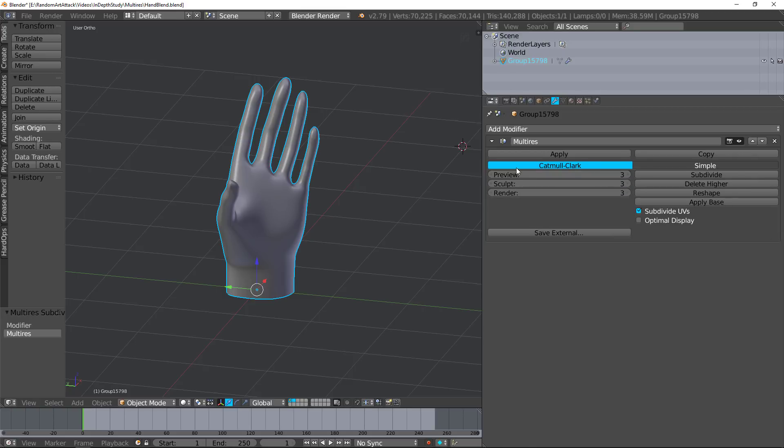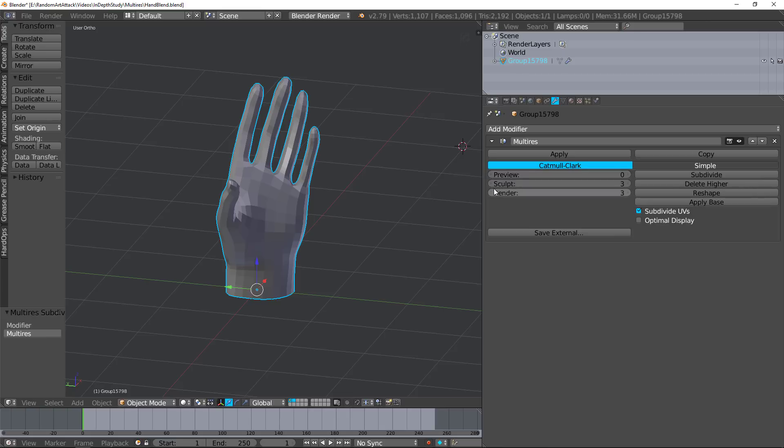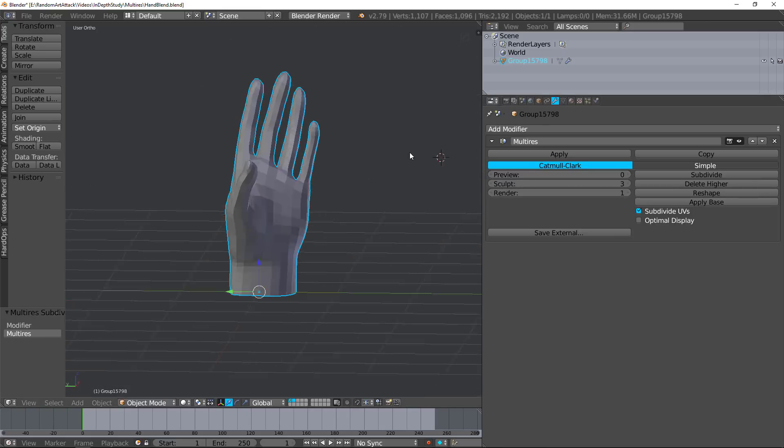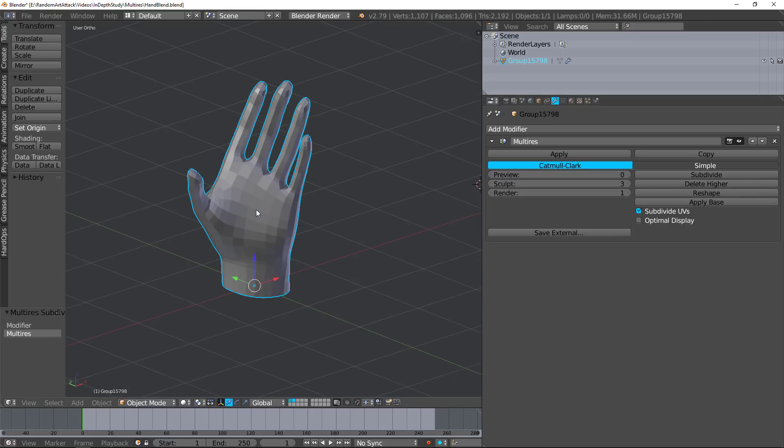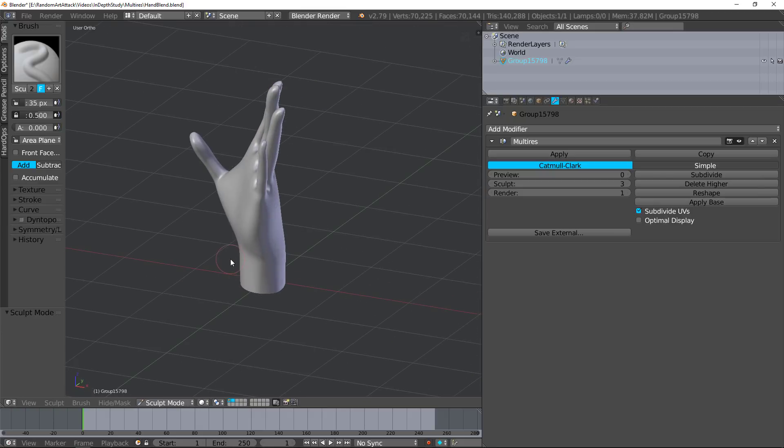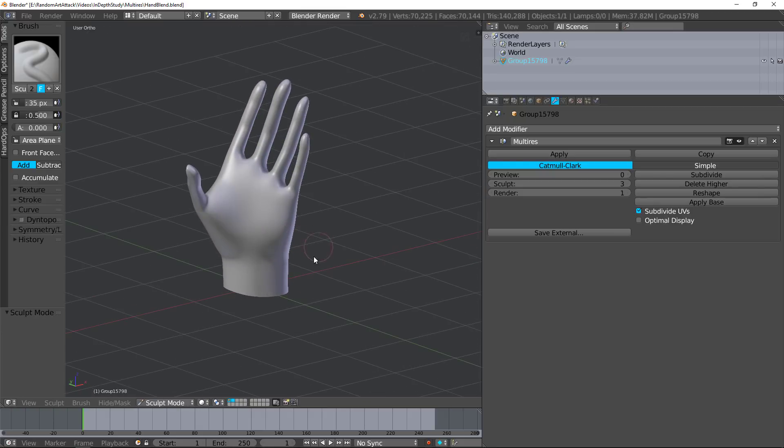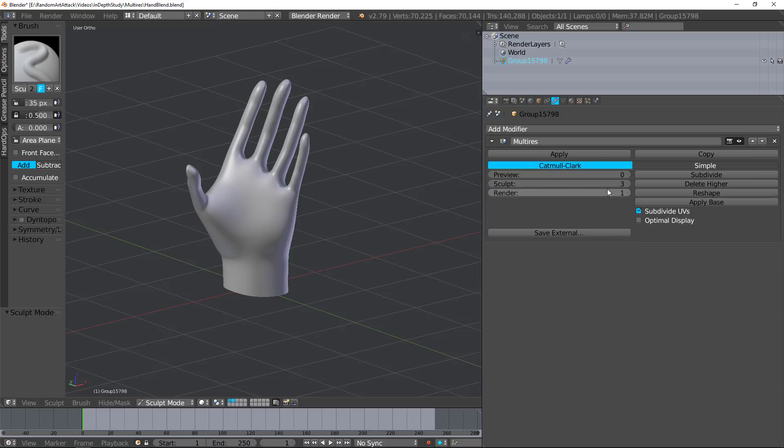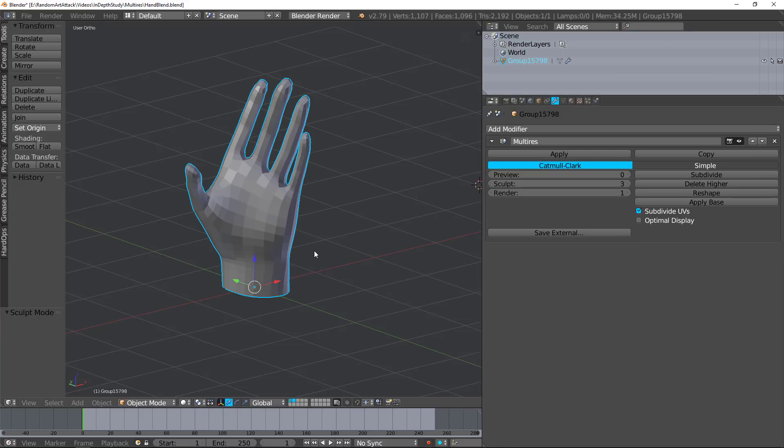So for example, if we set sculpt to three but the preview to zero and the render to one, in the preview you can see that it is zero. If I go to sculpt mode, you can see it goes up to three. And if I go into render, if I actually rendered the object, it would render at one. Let's go ahead and go out of sculpt mode there.